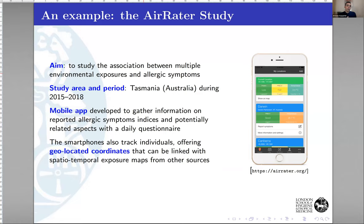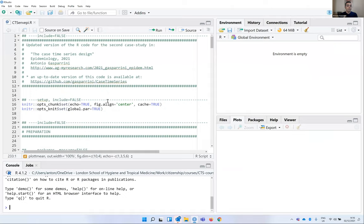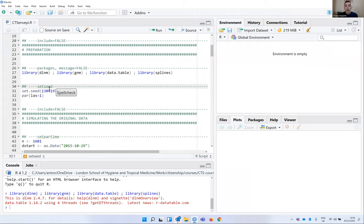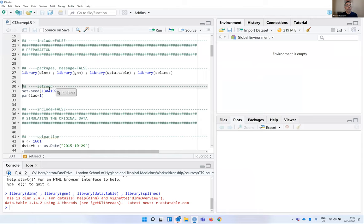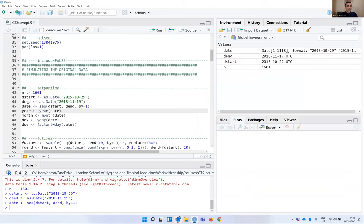This creates a rich dataset with individual profiles of different exposures. I'm showing a script included as an example in the paper, re-simulating some data, demonstrating a case time series analysis. We start by loading the needed packages. The simulation parameters include 1,600 subjects with a start and end date, simulating a date sequence, year, month, day of the week, and day of the year as time variables.